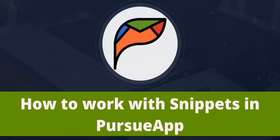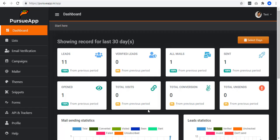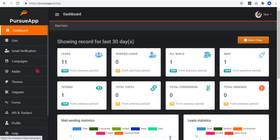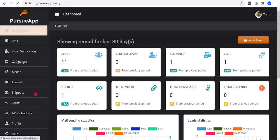Hello and welcome to TechnicForce Tutorial. In this video, we are going to talk about how to work with snippets in PursuApp. When you log in to your PursuApp account, click on Snippets located in the left navigation menu.